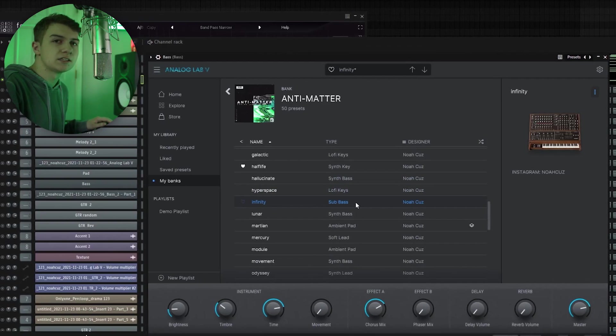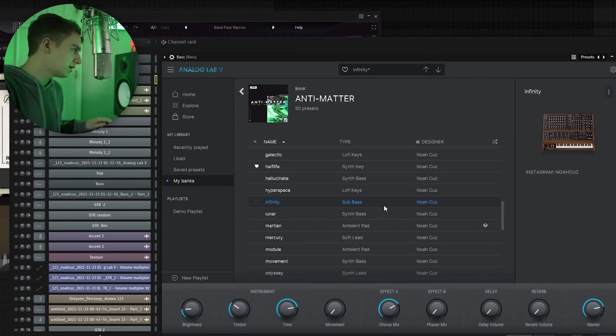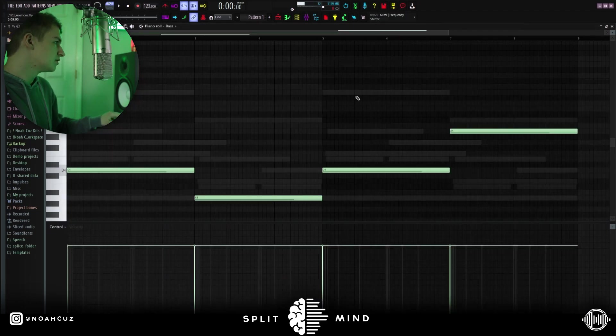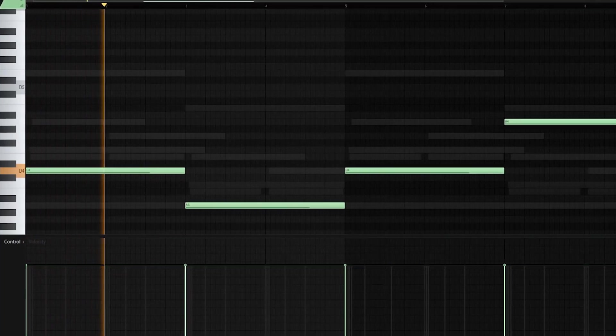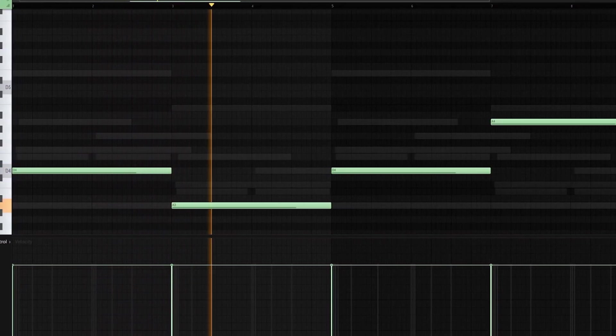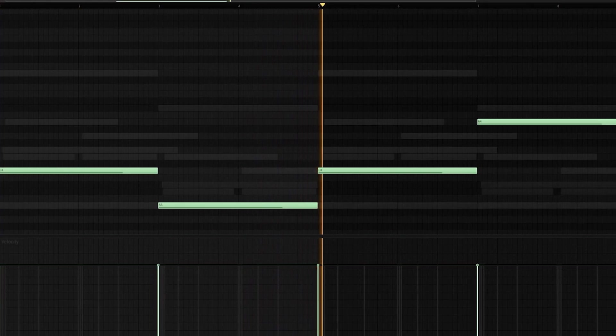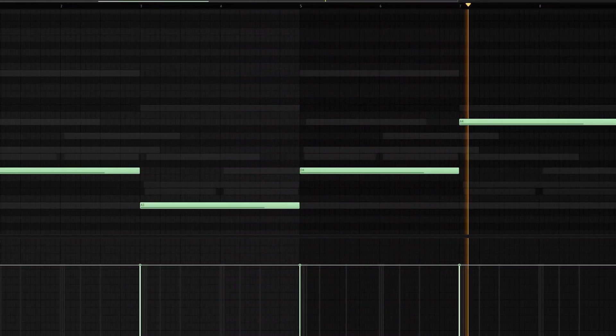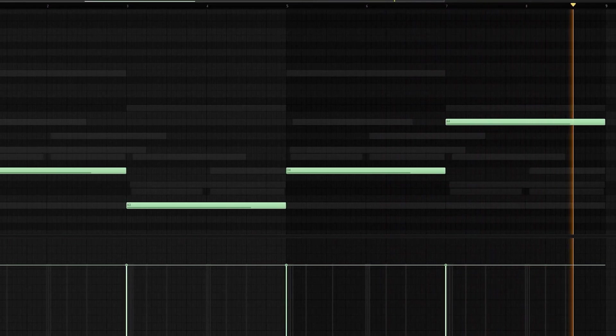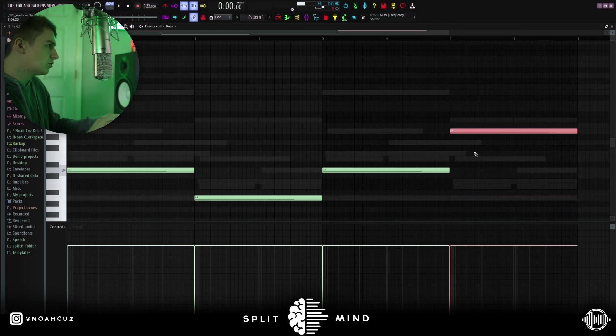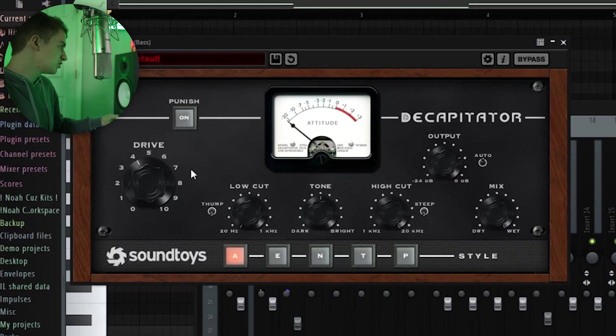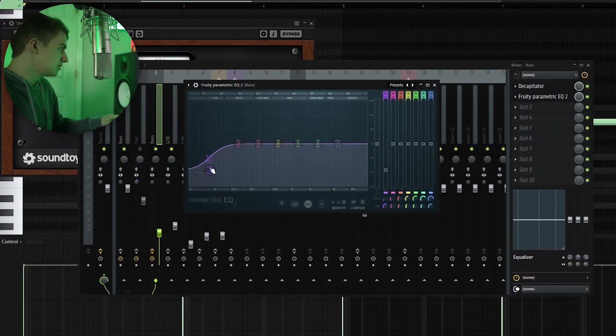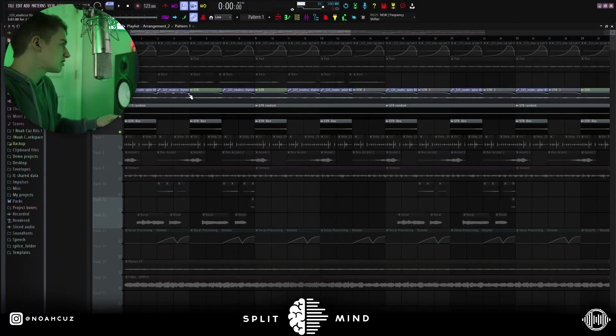All right, the next sound I added is this infinity sub bass from my anti-matter bank. This is my favorite sub bass. I've been using this in all of my beats and all of my samples. This is what the bass sounds like. Just following the root notes, and then I switched this last note up an octave just to give it some variation. For effects, I used this decapitator. I just brought the drive up some into this EQ where I'm just cutting the deep lows at around 45 hertz.